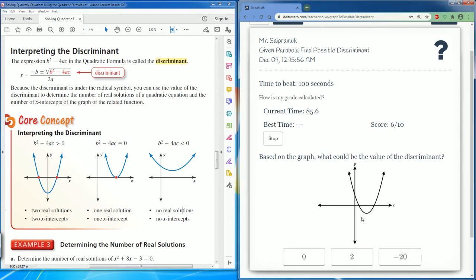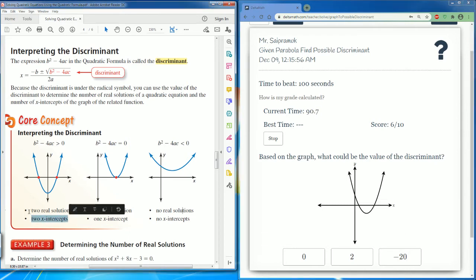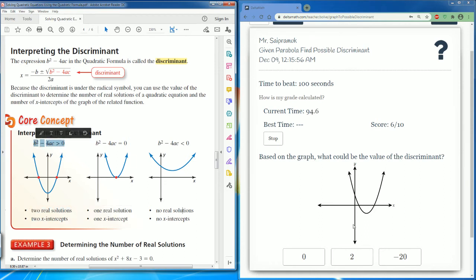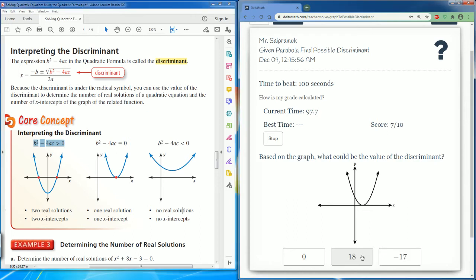This also touches the x-intercept twice, so two x-intercepts means two real solutions. Therefore the discriminant is going to be a positive number — we could put in two. Here the parabola only touches once: one x-intercept, one real solution.